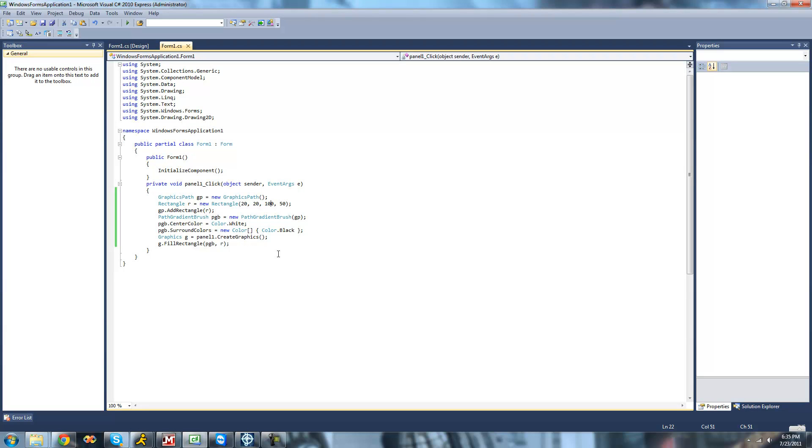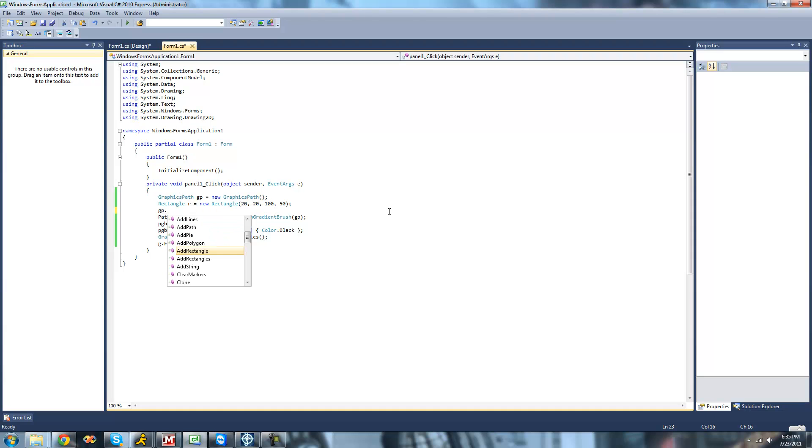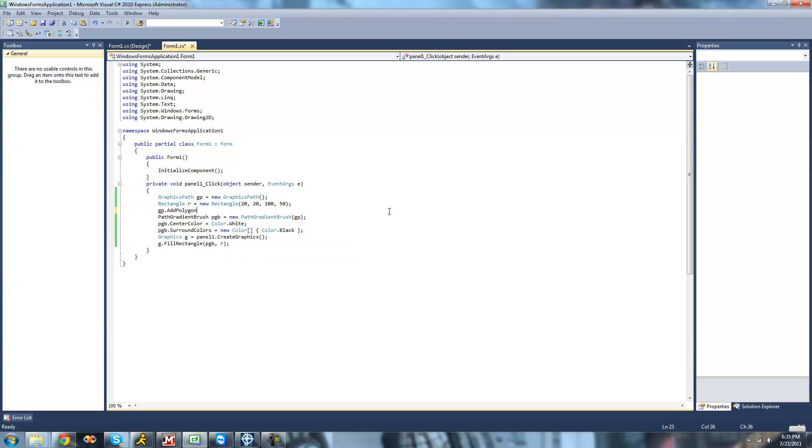All right, so now that we have our rectangle, I'm going to show you how to do a polygon. So we're just going to do gp.addPolygon and it just calls for points. So we're going to have to create a new point array.